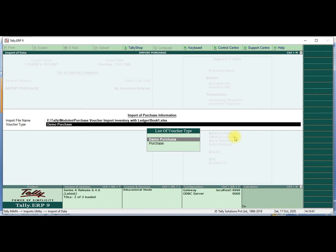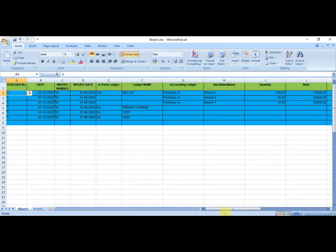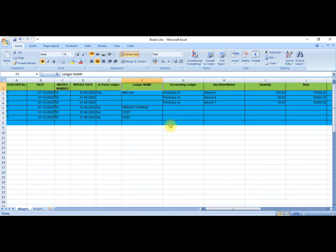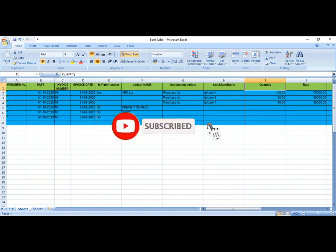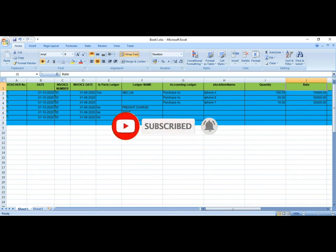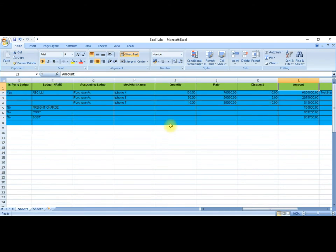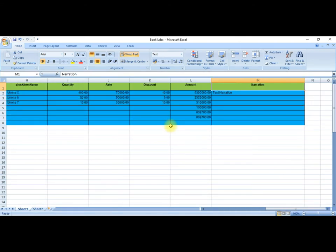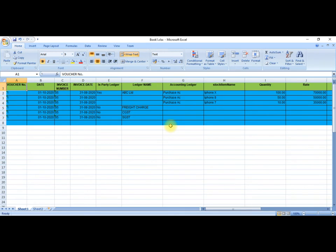This is the screen of the import purchase information. We will show the Excel sheet. First column: Voucher Number. Second column: Date. Another column: Invoice Number. Next column: Invoice Date. Next column: Party Ledger. Then Ledger Name and Accounting Ledger. Then Stock Item Name, Quantity, Rate, Discount, Amount, and finally Narration column.